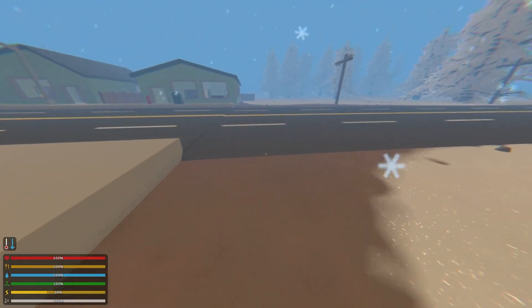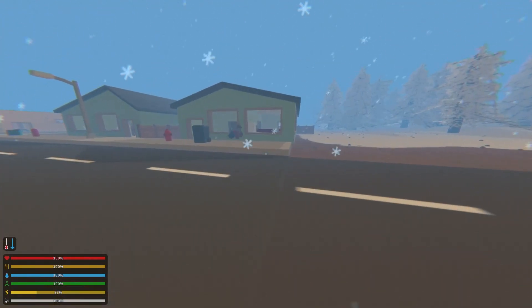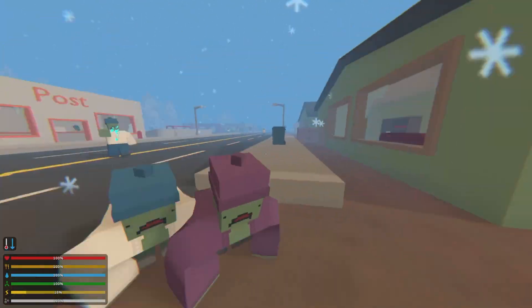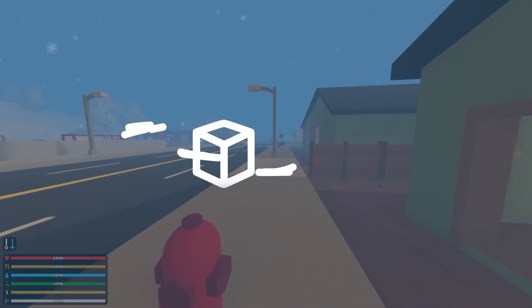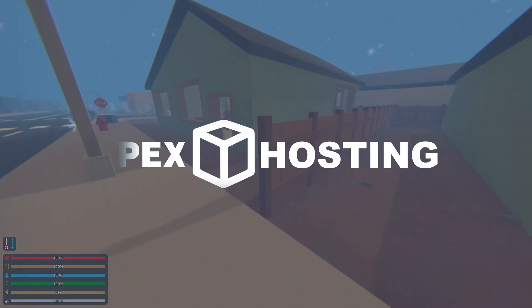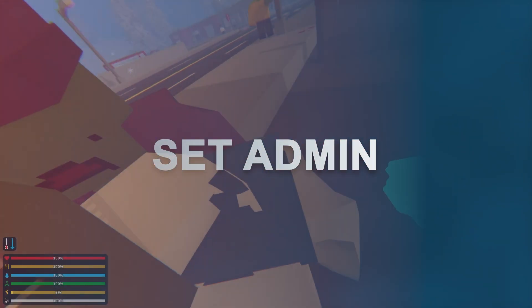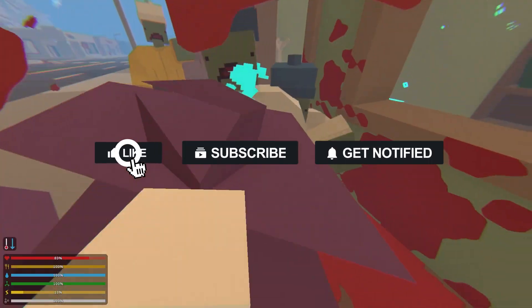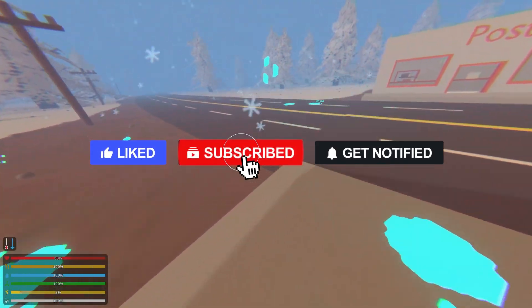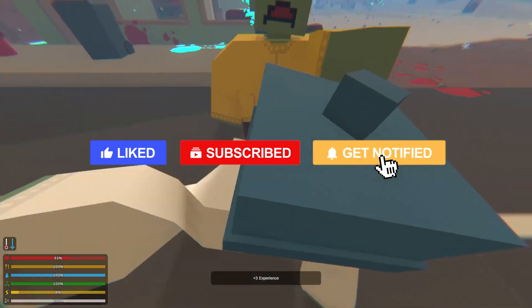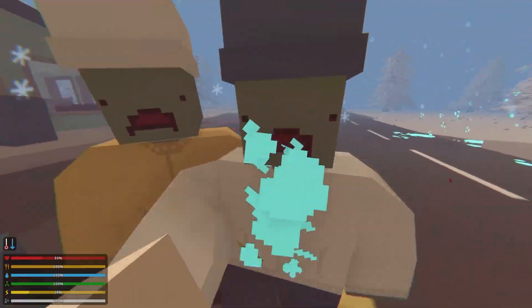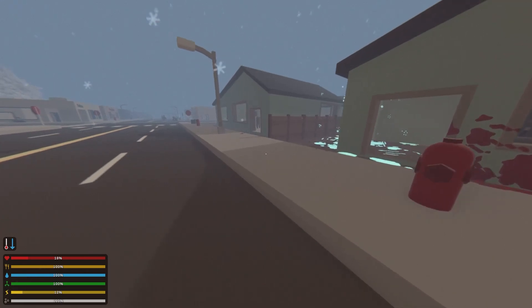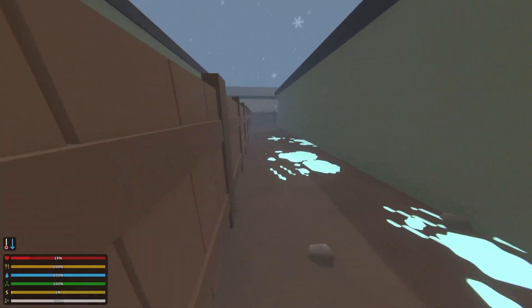What's going on gamers, today we're going to be going over how to set admin on your Apex Unturned server. Before we hop into this tutorial, don't forget to give this video a like, subscribe, and click the notification bell so you can stay up to date on every tutorial we upload just like this one.